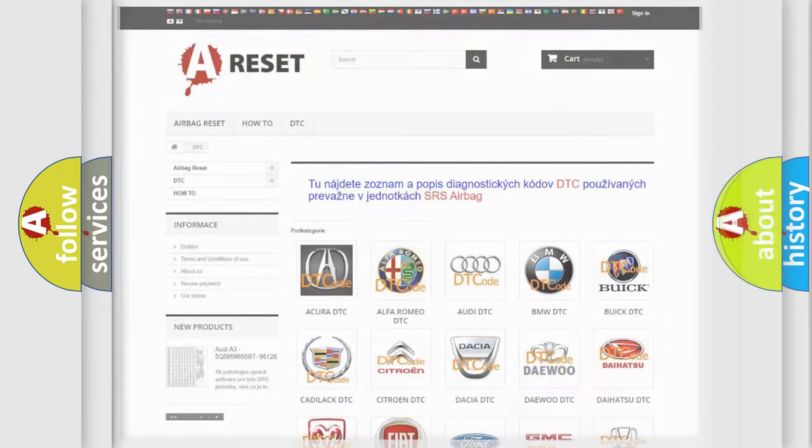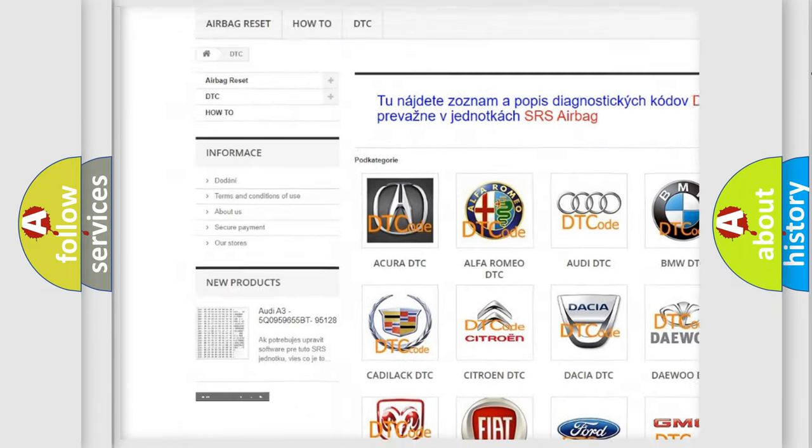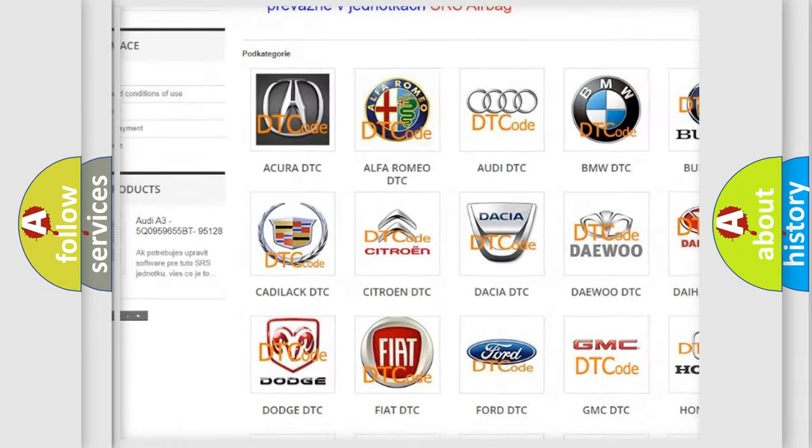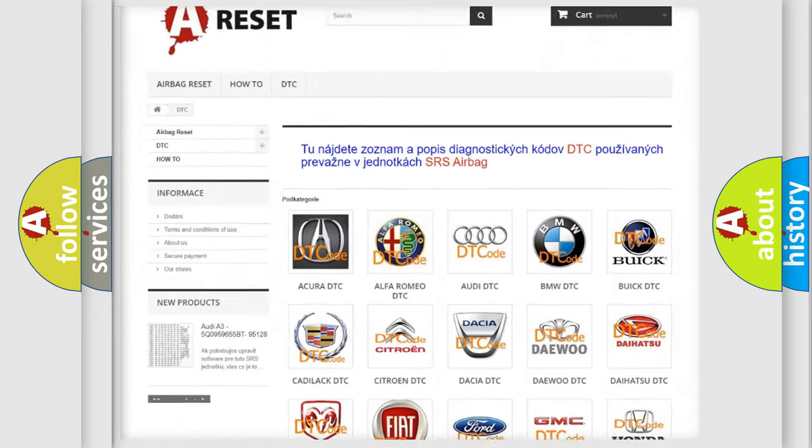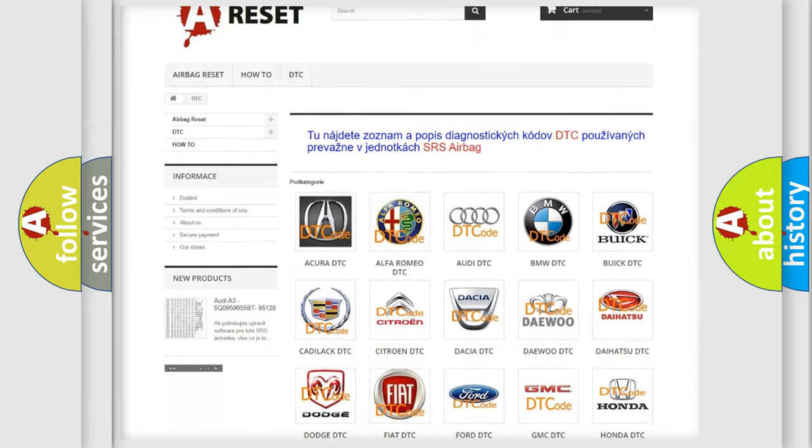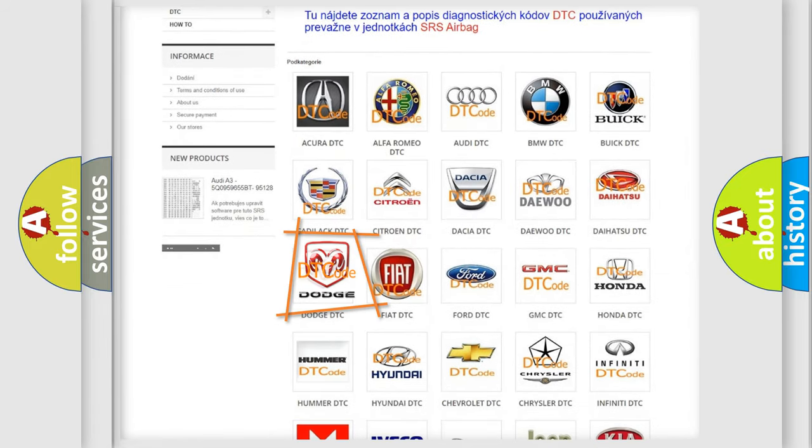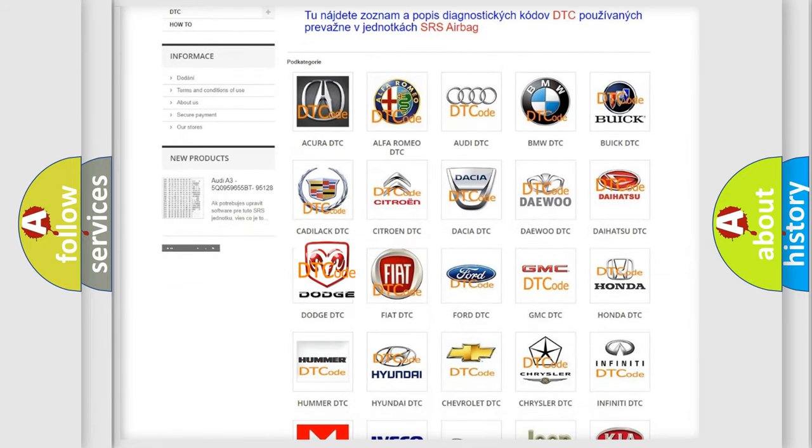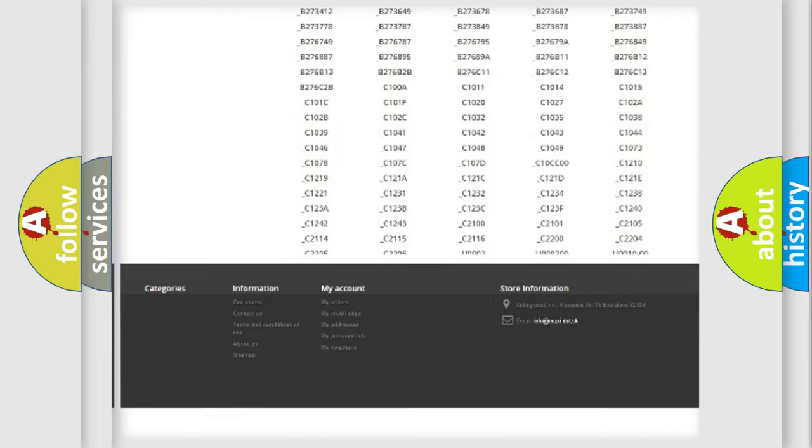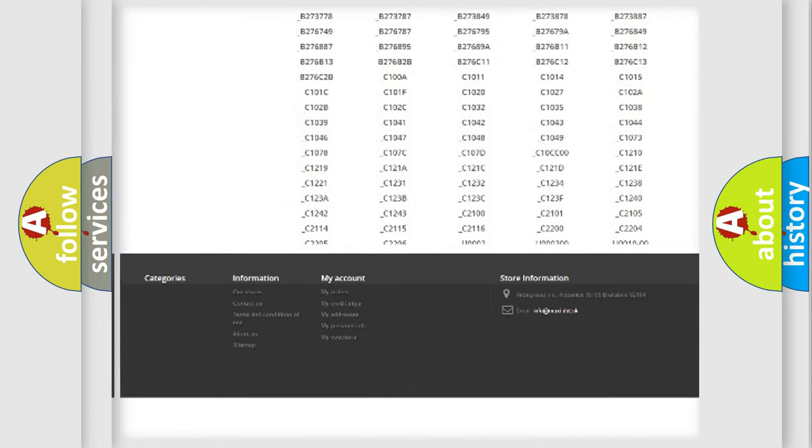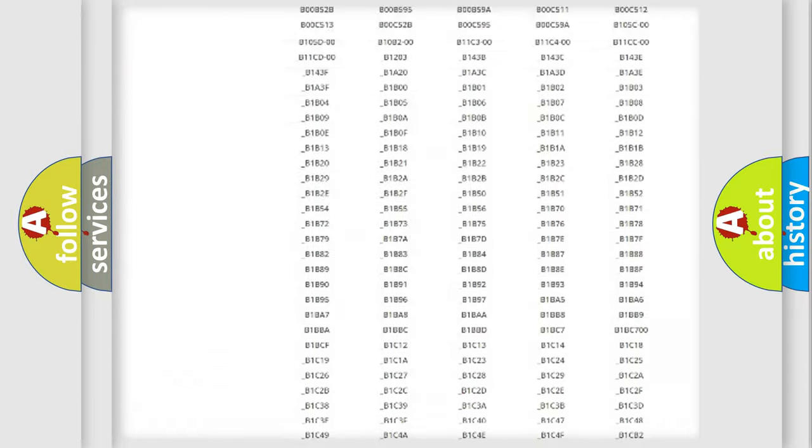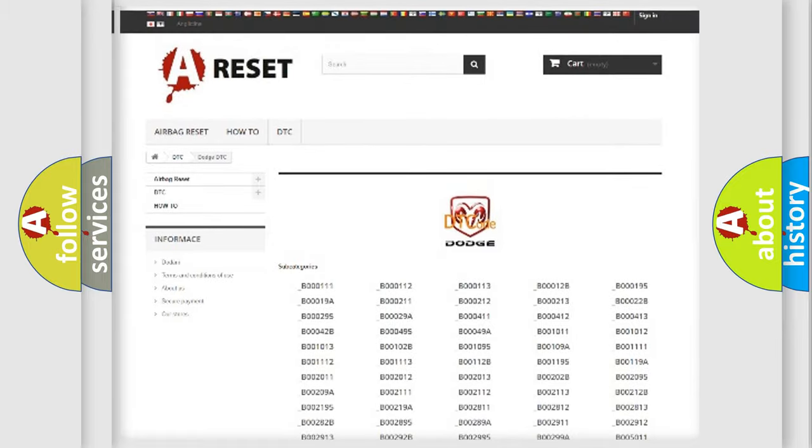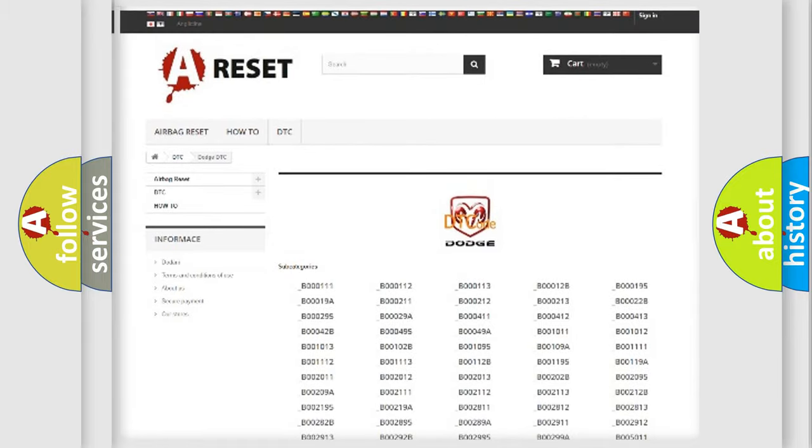Our website airbagreset.sk produces useful videos for you. You do not have to go through the OBD2 protocol anymore to know how to troubleshoot any car breakdown. You will find all the diagnostic codes that can be diagnosed in Dodge vehicles, and also many other useful things.